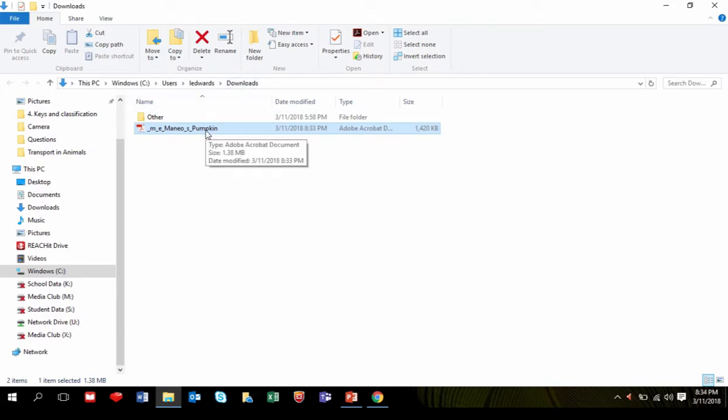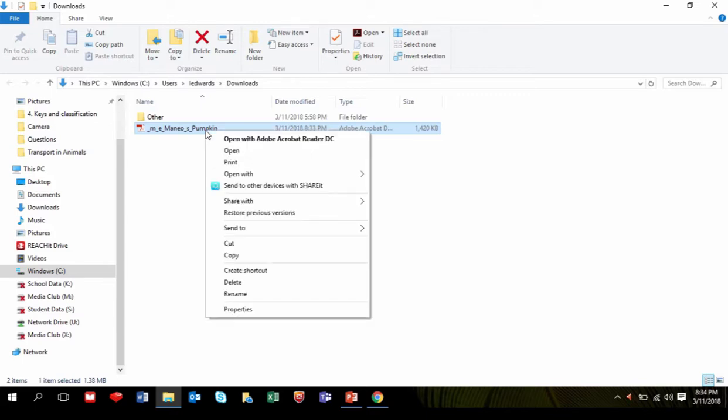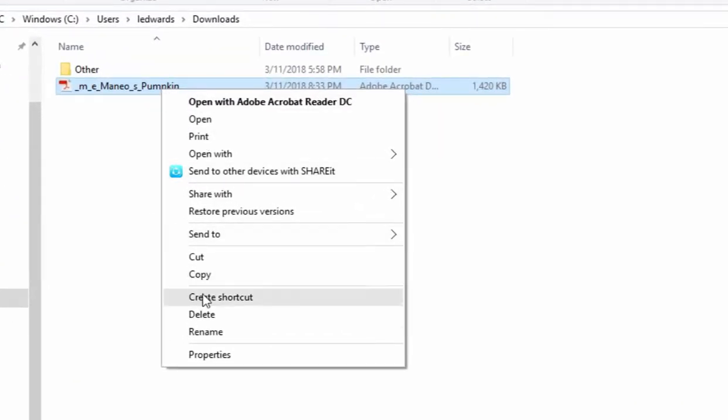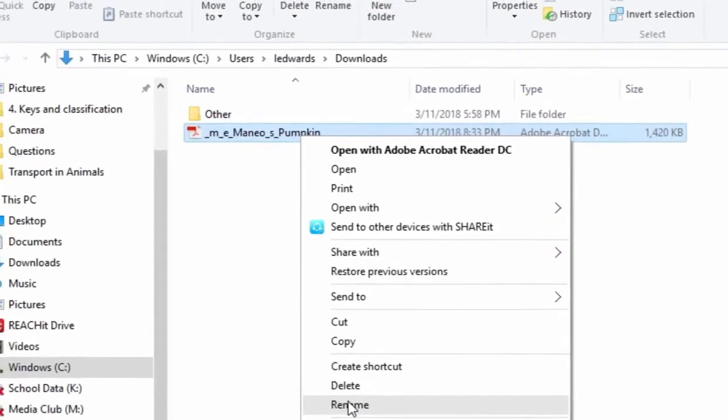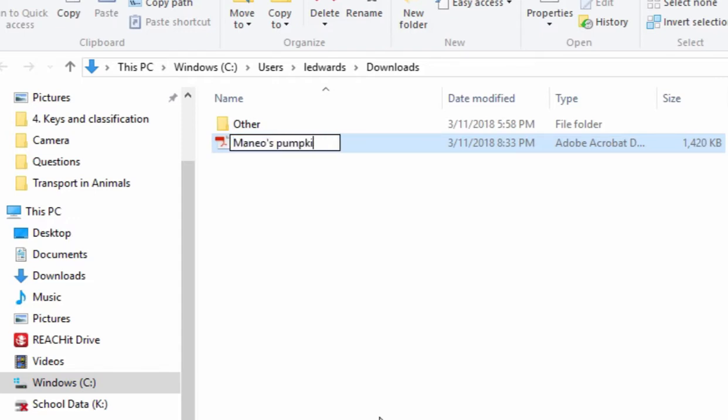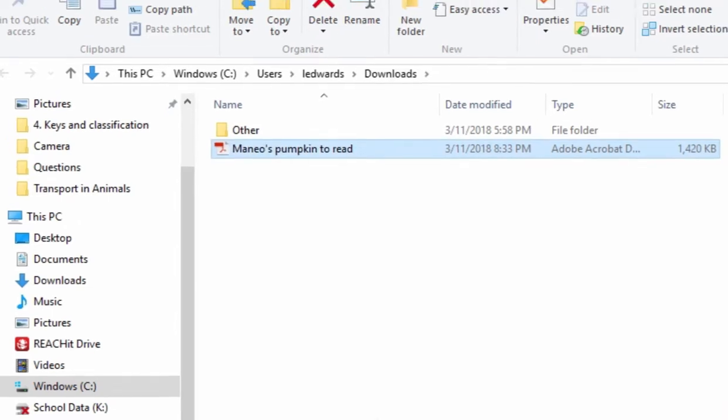To rename the storybook, right click and go to Rename. Type in the name of the storybook. For example, Manio's Pumpkin, and then we are labeling it to Read. Press Enter.